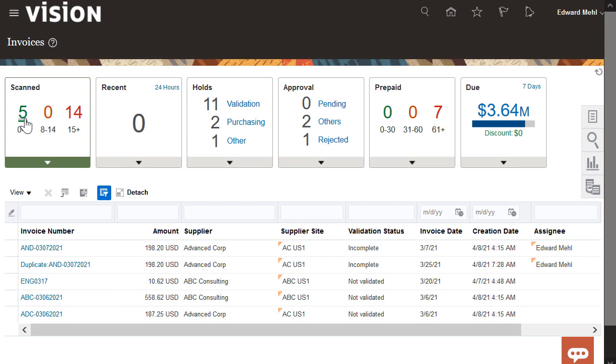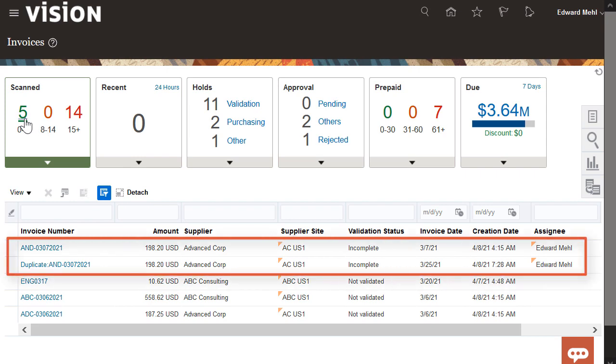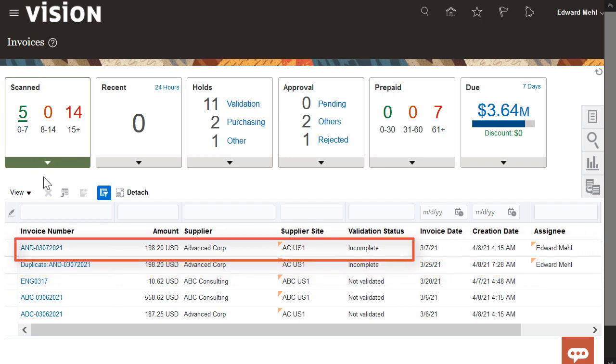I'm going to filter on the zero to seven day category as some of these invoices have been assigned to me for completion. Let's select an incomplete invoice.